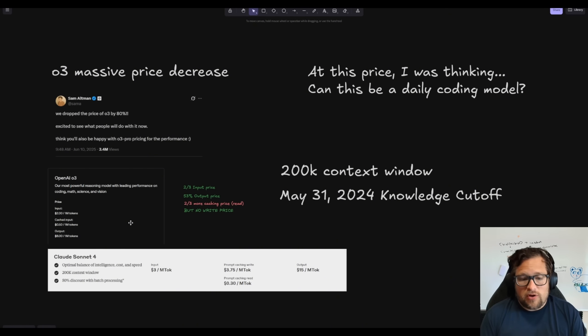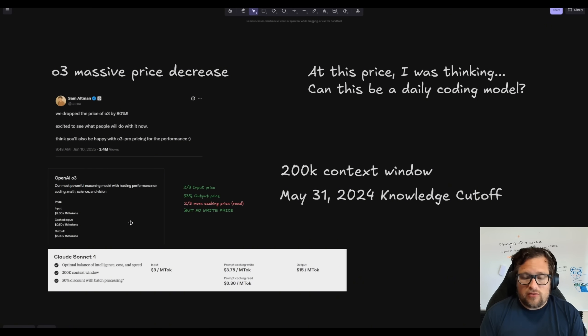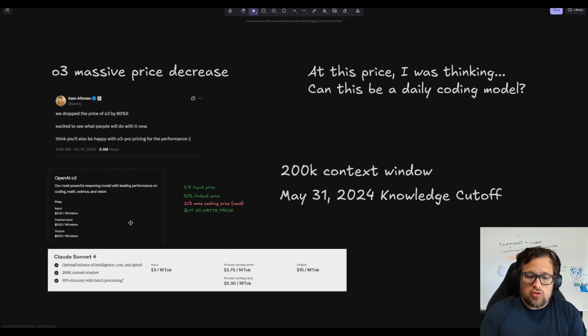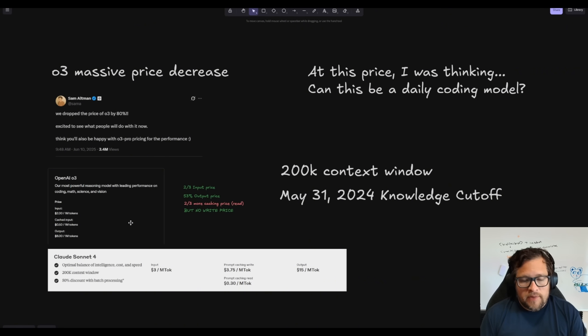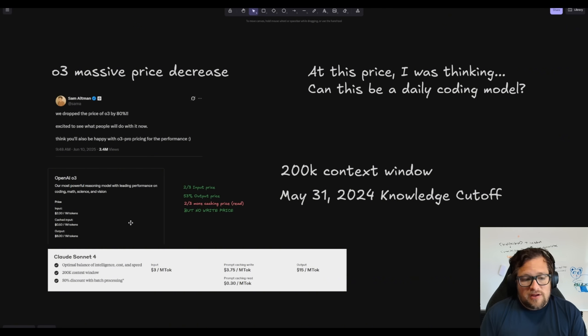But there are no writing charges—Claude actually charges you $3.75 to write to cache. I don't see any indication that o3 does anything similar to that, so it is substantially cheaper than Claude Sonnet 4.